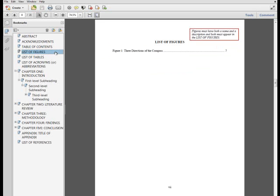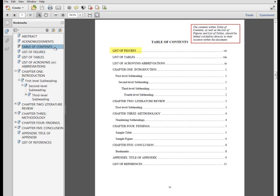If your list of figures continues to the next page, do not repeat the header or use the word continued for the following page. Although the list of figures is a front matter section, it should be listed within the table of contents as it follows the table of contents page.